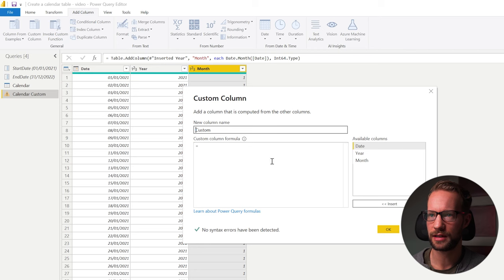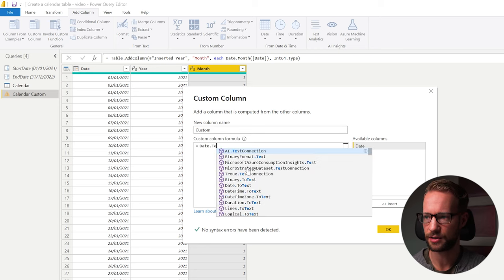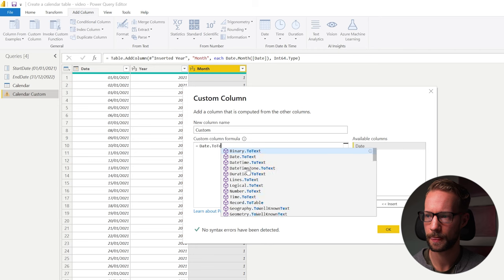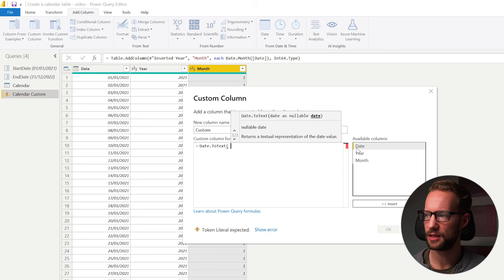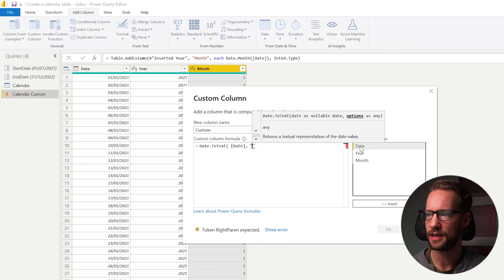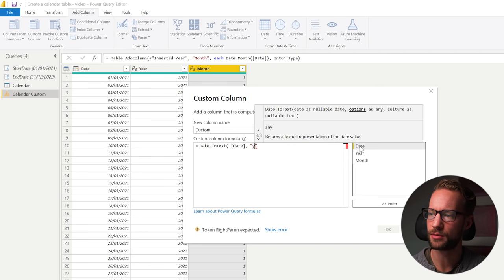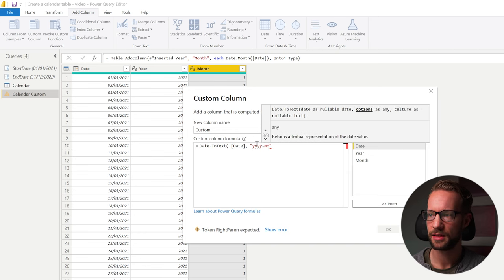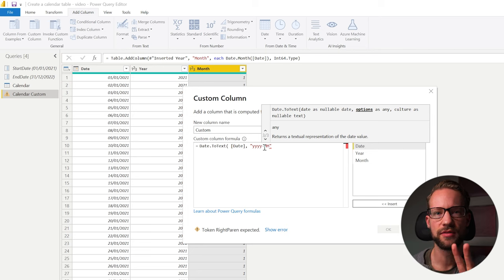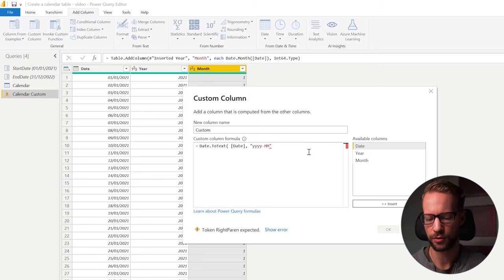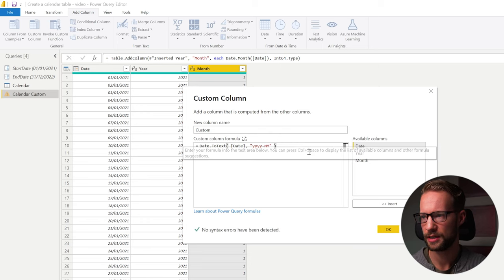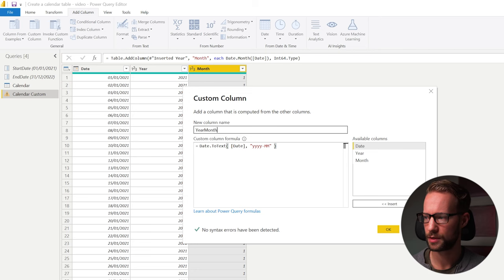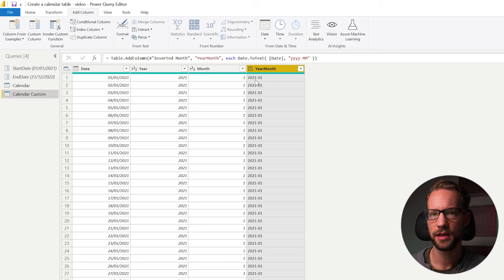You can go again to date. You can create a column with add custom column, date.totext. Select your date. And now instead of writing everything by hand or adding separate columns together, we can write yyyy dash mm. This mm indicates that it will always have two digits. So even if the month is number one, it will show zero one.